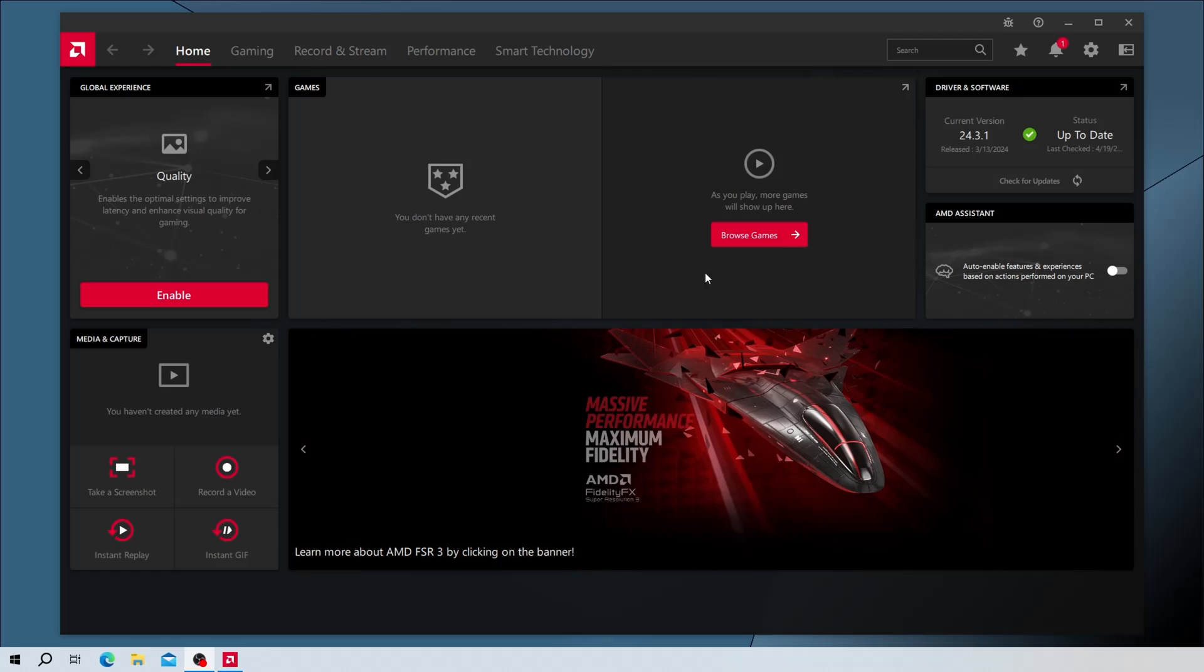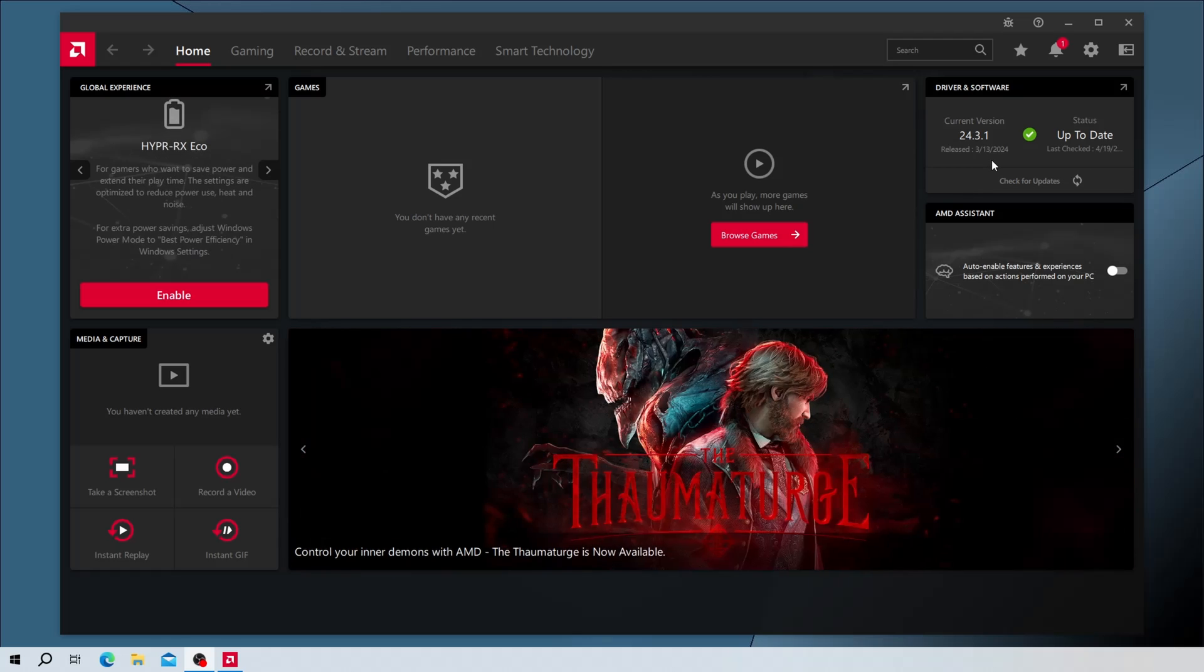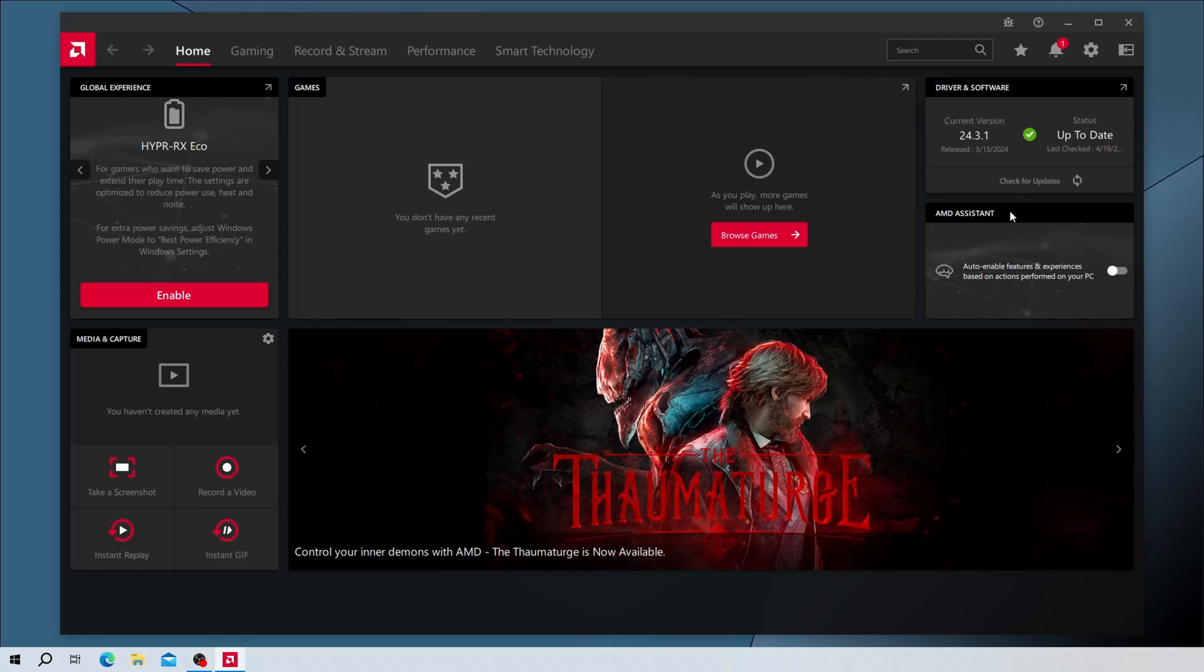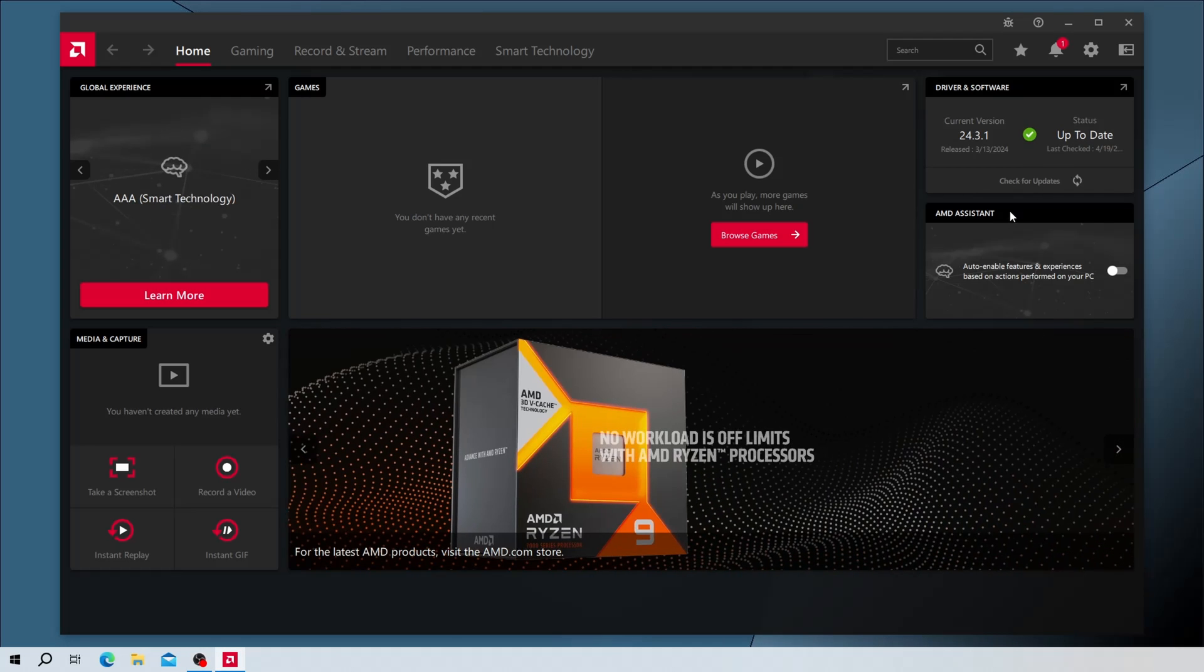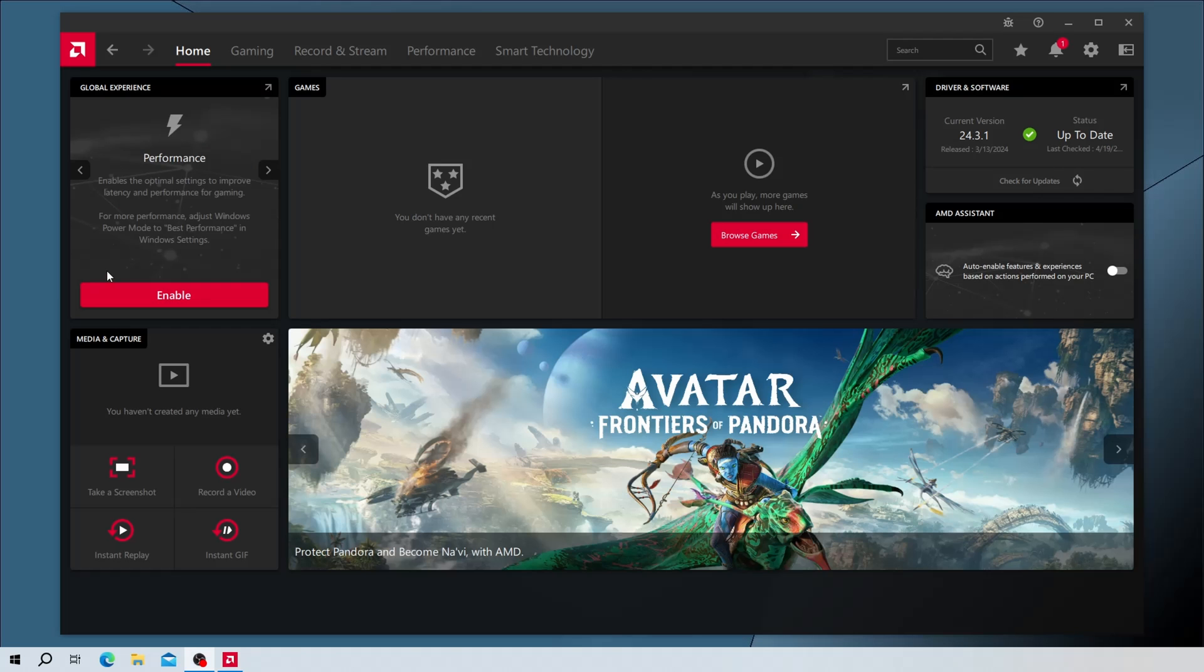Once we're in the main window of the AMD software, on the Home tab, we can verify our driver status under Driver and Software at the top right. You can then click on Check for Updates at any time to verify you have the latest AMD drivers installed to your PC.